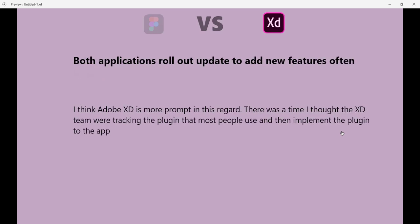Both applications update and add features often, and I think Adobe XD is more prompt in this regard. There was a time I thought the XD team were tracking the plugins that most people use and then implementing the plugin into the app. It's kind of fun.